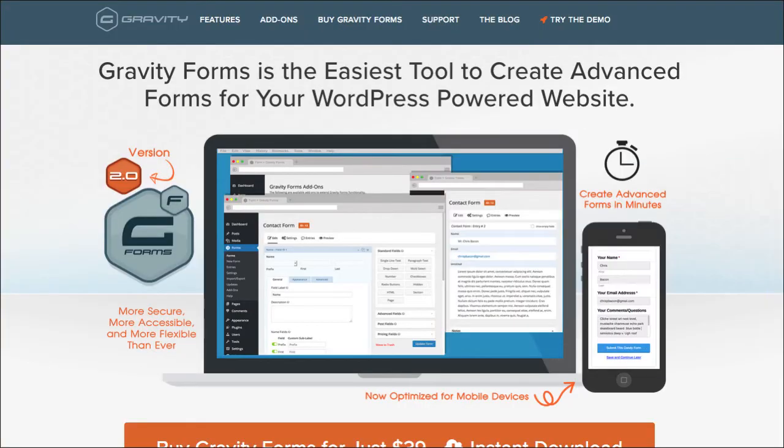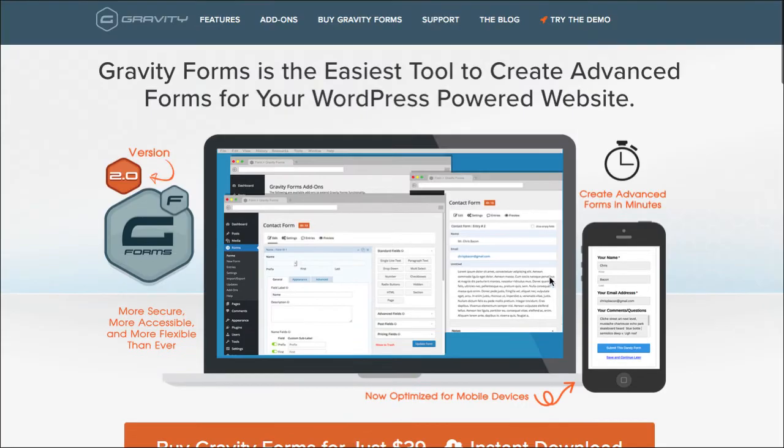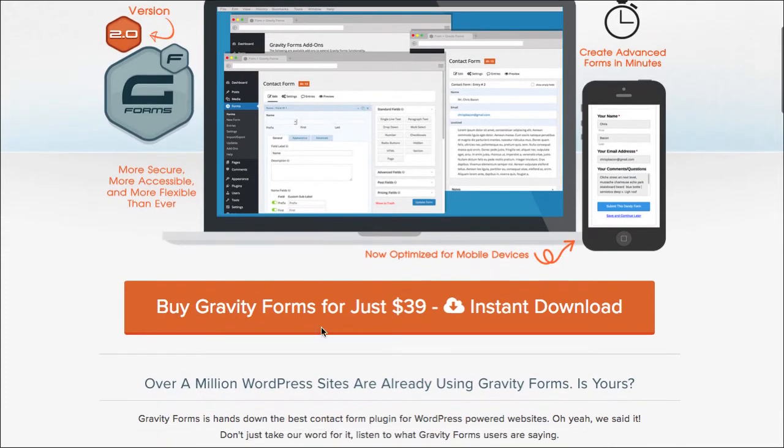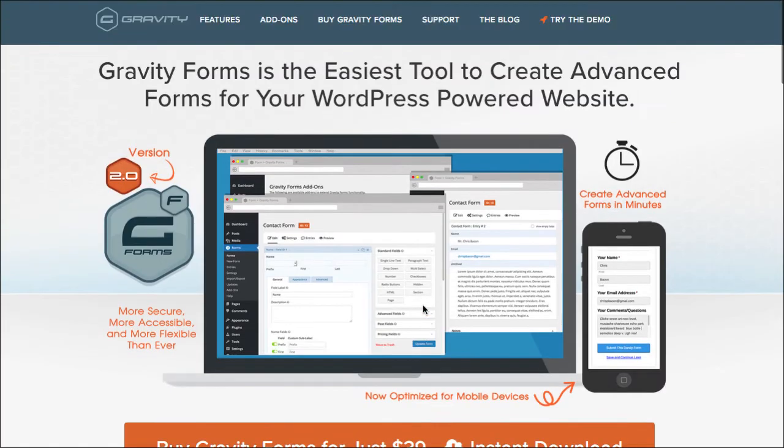So of course, I'm talking about Gravity Forms. And I'll put the link to this in the description box below. The lowest buy-in is $39. And with that version, you do get this feature.